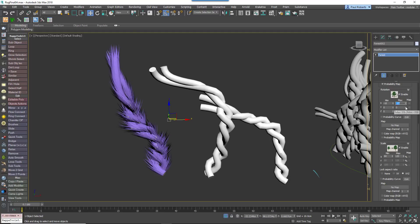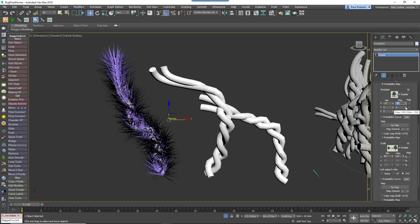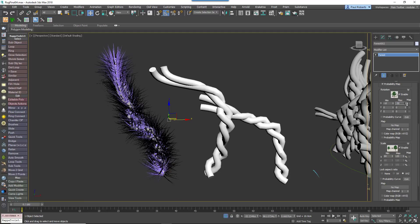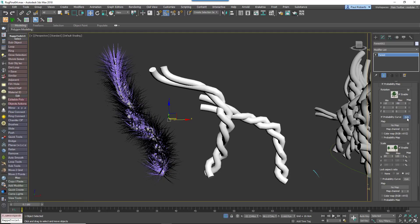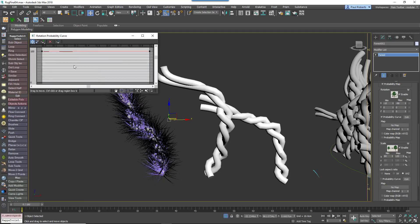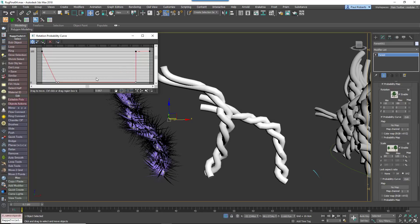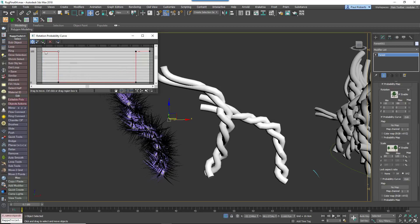Adjust the rotation of the hairs from the Transform panel so that they follow the length of the threads. It's a bit too neat at the moment, so let's add some fly away hairs. Increase the X Rotation Max value until some of the hairs are almost perpendicular. Enable Probability Curve and then change the graph so that there is a high probability of hairs following the thread and a much lower probability of fly away hairs.